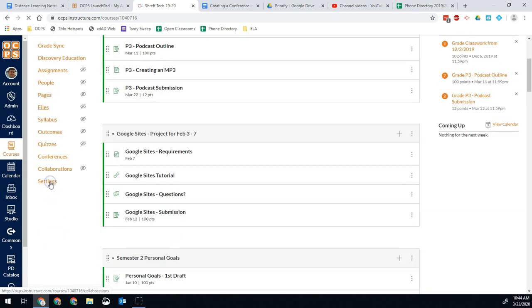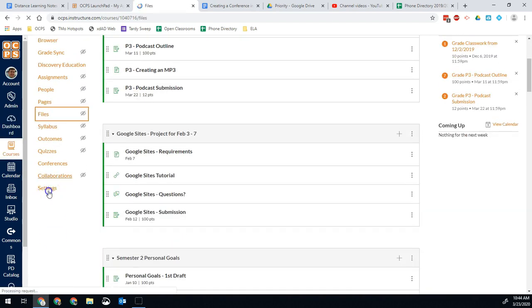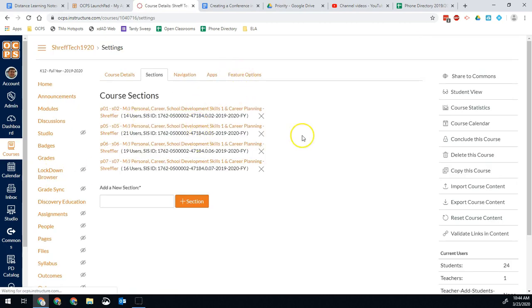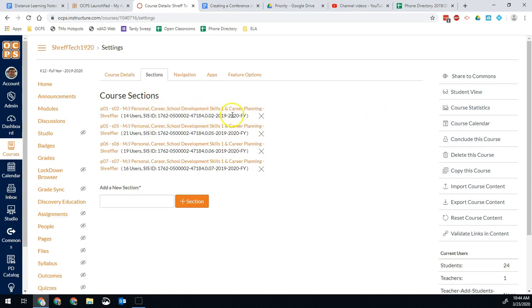But you'll notice when I get into settings, you'll see this is my created course. It's got that funky title that's created by all of this information. So this is my main course. I want to start with a home.